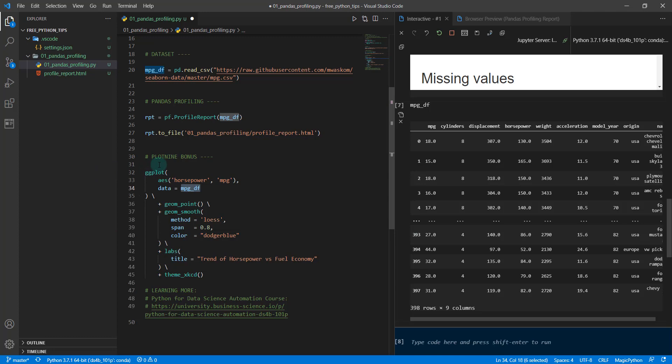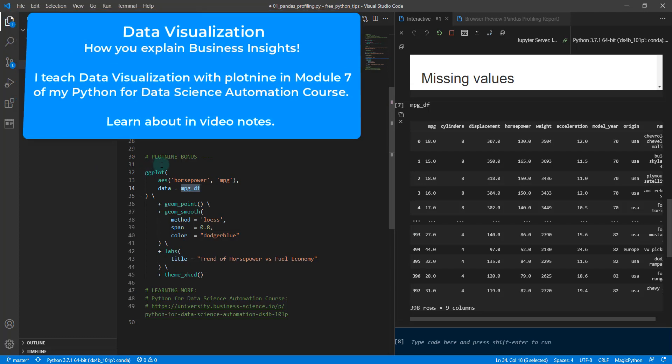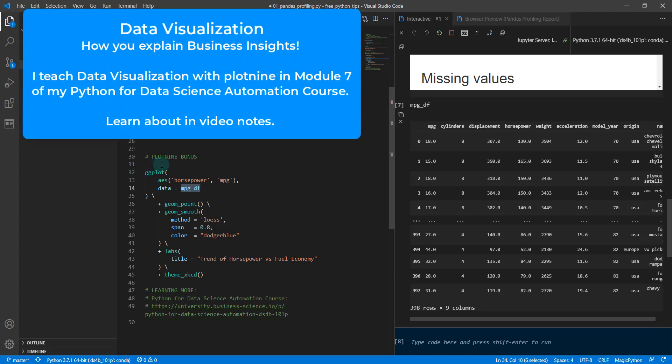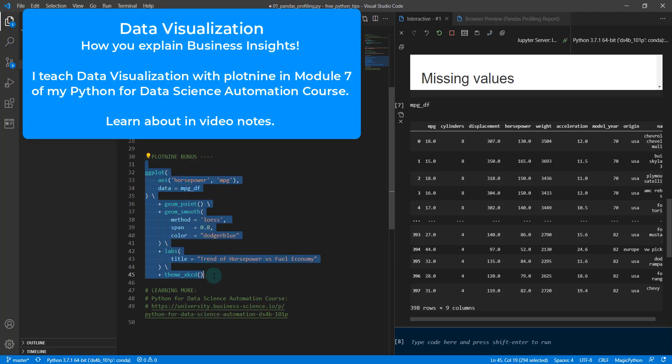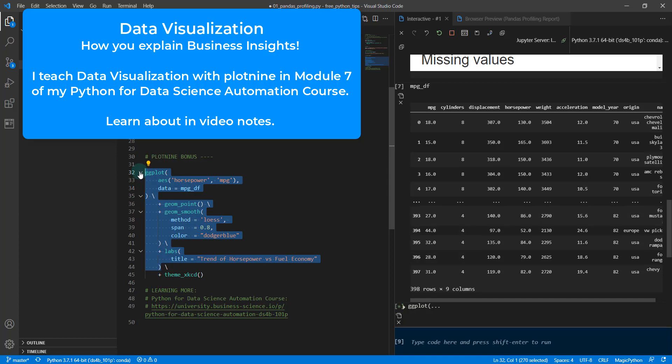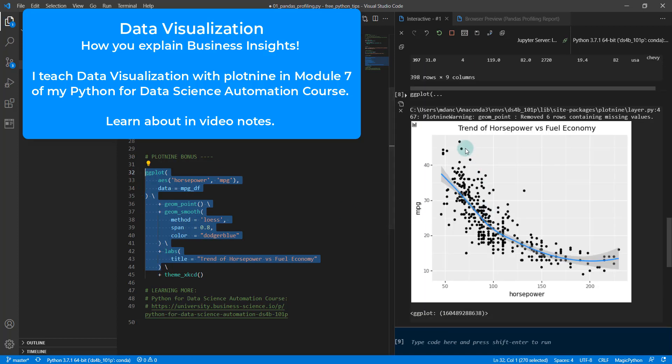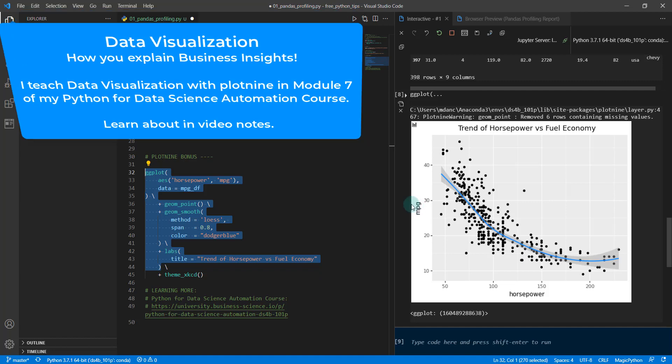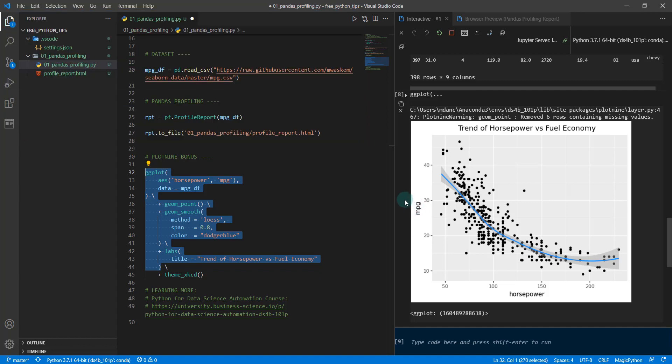I may want to explore that relationship. How might I do that? Well, you need to learn how to visualize. This is where tools like plot nine become very handy. I'm going to just run this—actually, I'm going to run it without the theme first. We're going to run these lines of code and just hit shift and enter. This is a visualization where we can explain the relationship between horsepower and mpg.